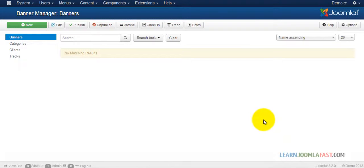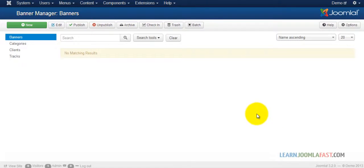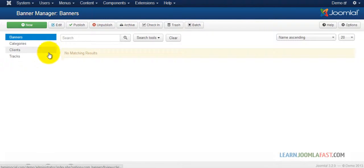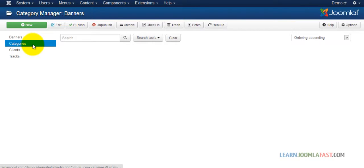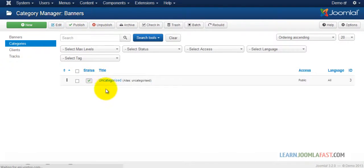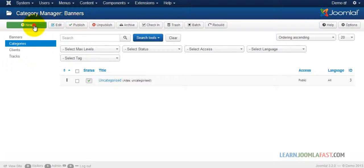The banner manager allows you to create banners for ads or affiliate marketing. If you want to create a new banner, the first thing you need to do before creating the banners is create the categories. When you go to categories, you have uncategorized, so let's create a new one.